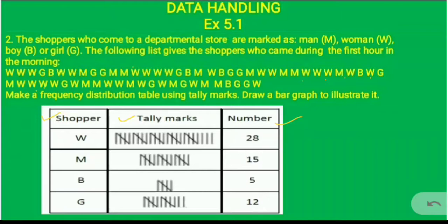Next is the number of men. We count the M entries one by one and arrive at a total of 15. So the number of men is 15. For tally marks, we make 3 groups of 5 — that is, 4 vertical lines and a cross repeated three times — giving 15.